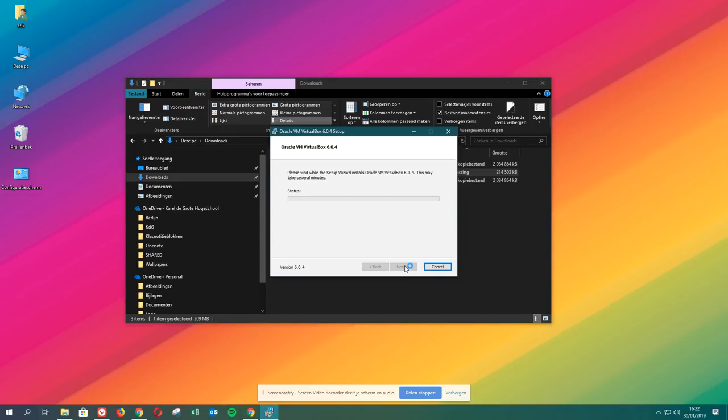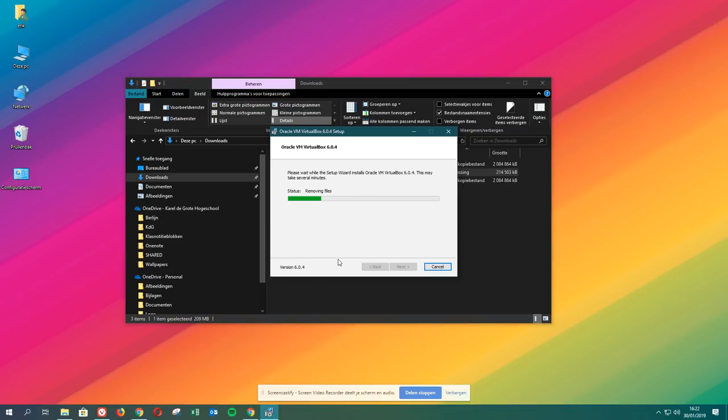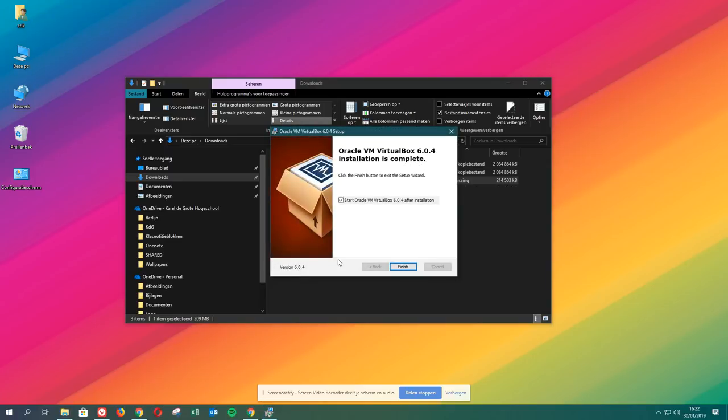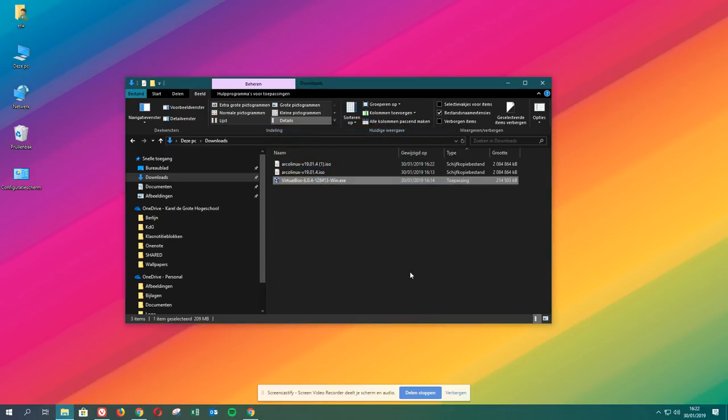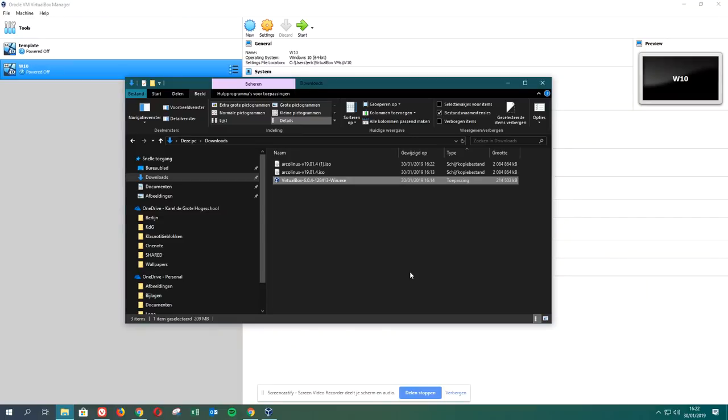Let's install Oracle VM VirtualBox 6.0.4. This may take several minutes. That was not several minutes.